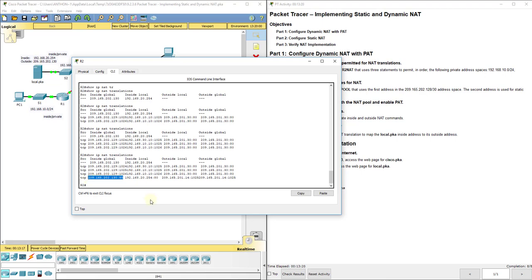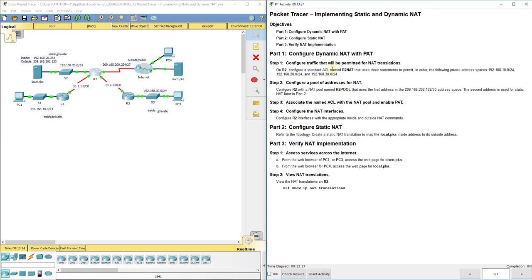So again, you can see everything working correctly. We've got 8 out of 8 or 100 in this lab. So that concludes implementing static and dynamic NAT with port address translation.